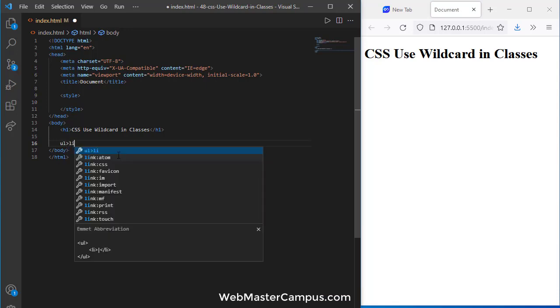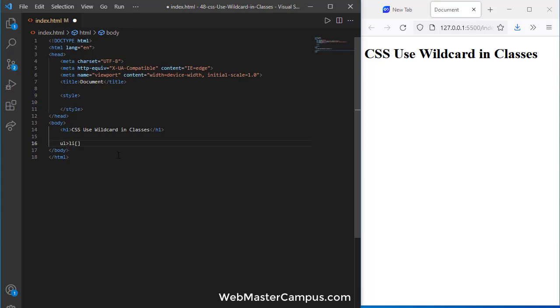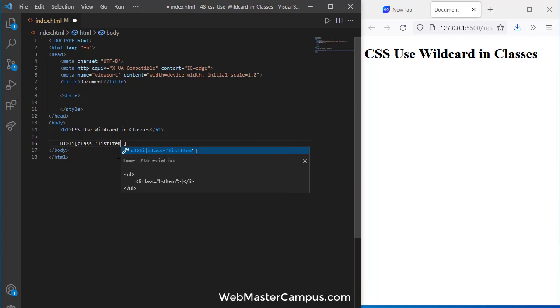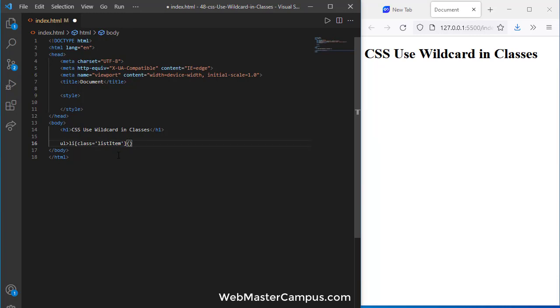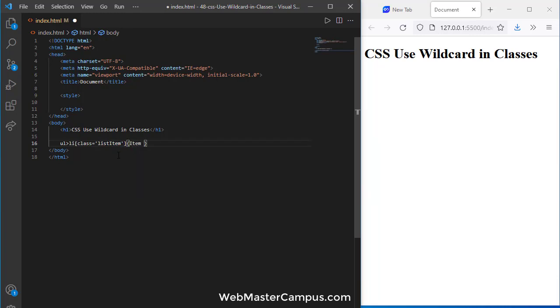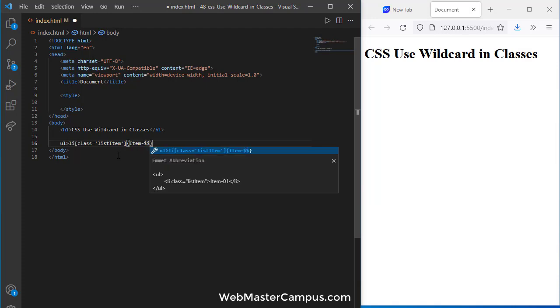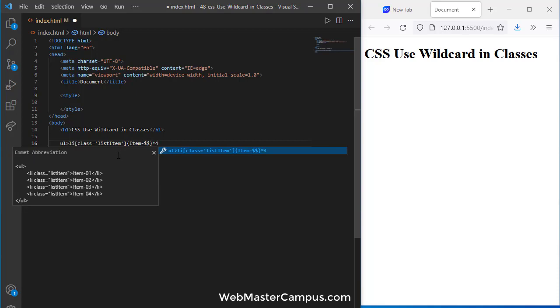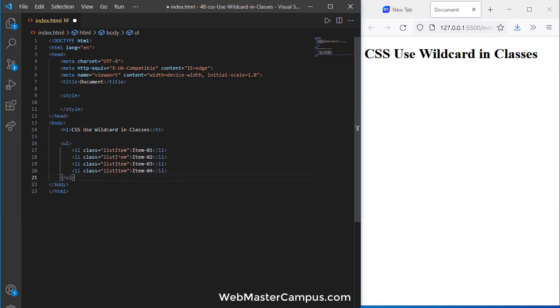Inside of this ul we will have a class and this class let's call list item. The content will be item dash dollar dollar, it will create the incremental sequence of numbers and then I'm going to paste this.